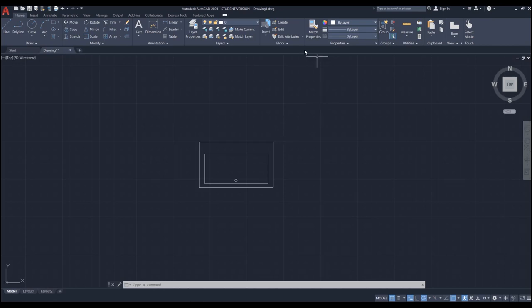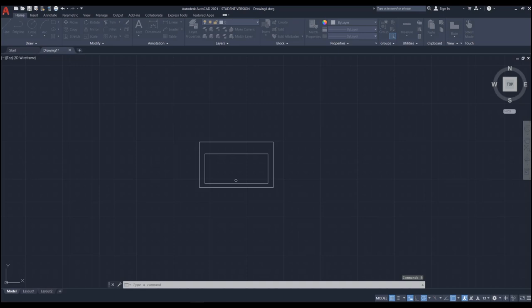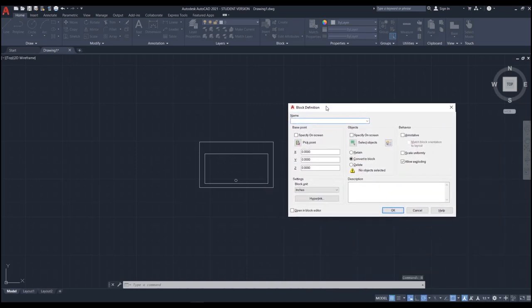The icon is located in the Home tab, Block panel — click Create. You can also use the shortcut B, then Enter. This opens the Block Definition window. The first thing you need to do is insert a name — for example, I'll type 'sink'.